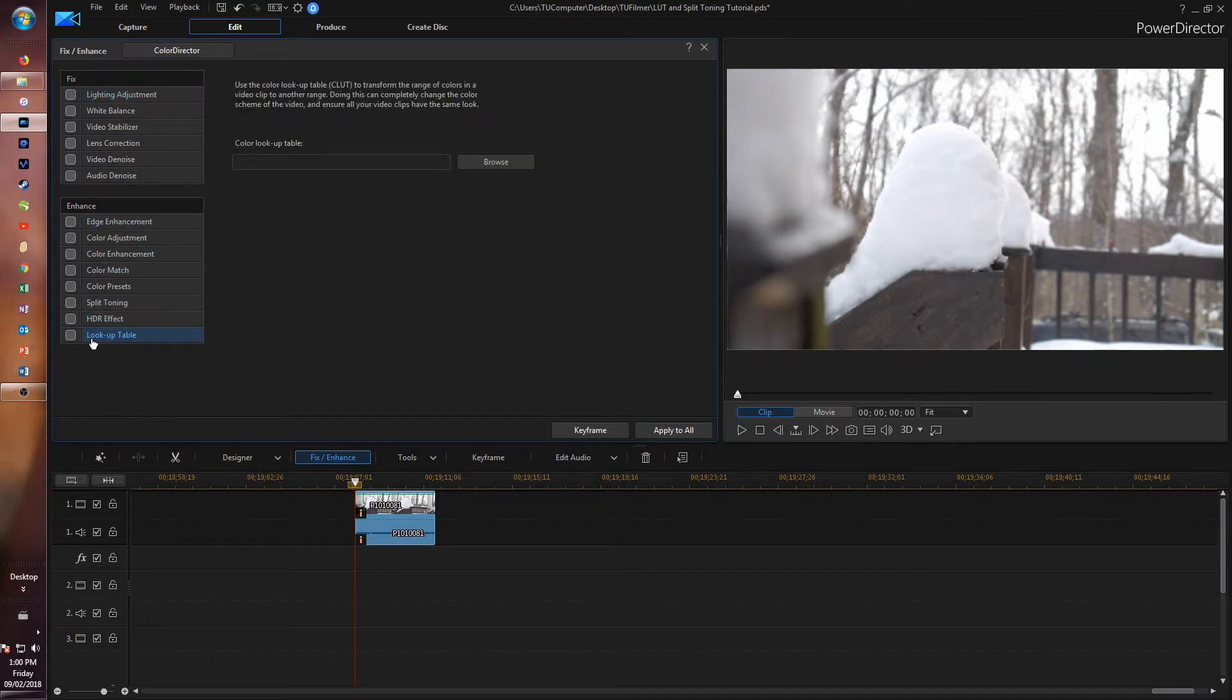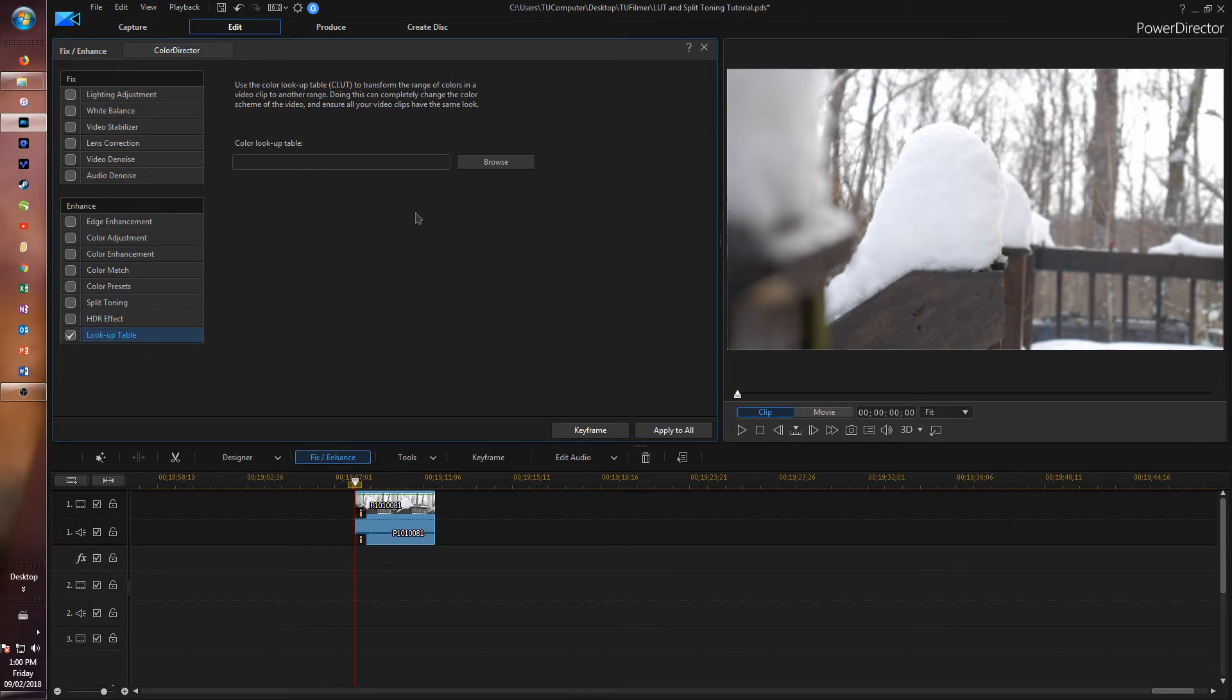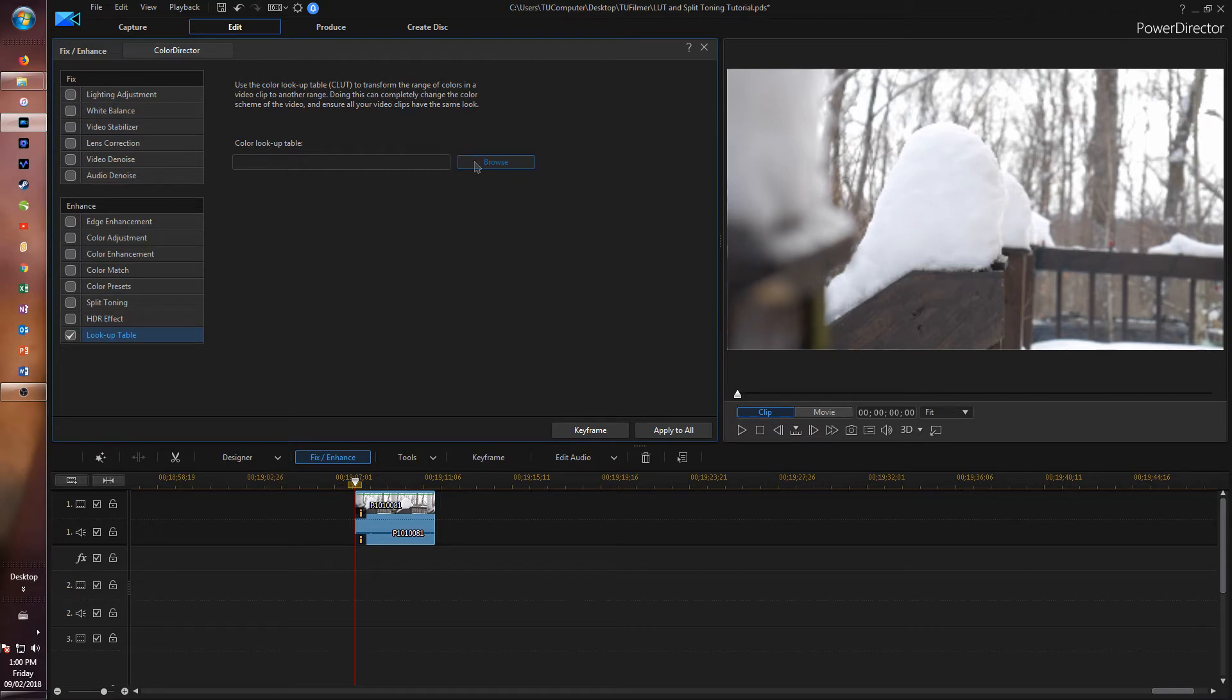Click on that and checkbox it. If you haven't already downloaded some LUTs, you'll have to go do that - they're usually .cube files. I already have some, so I'm going to click Browse right here.